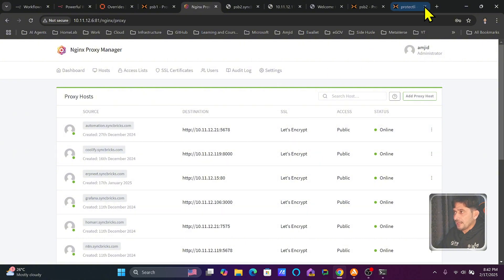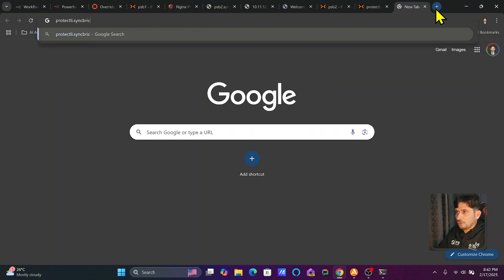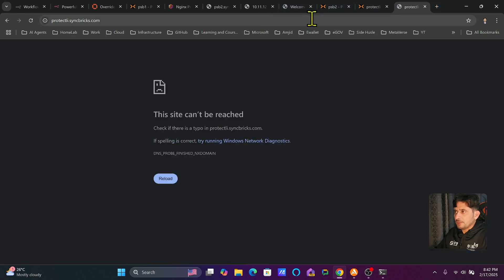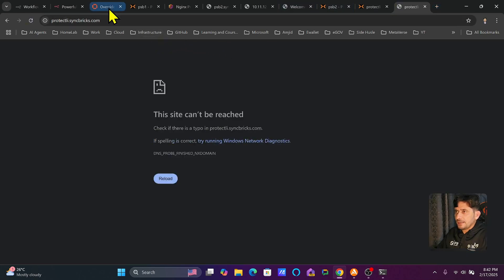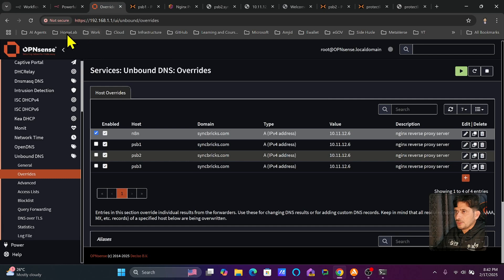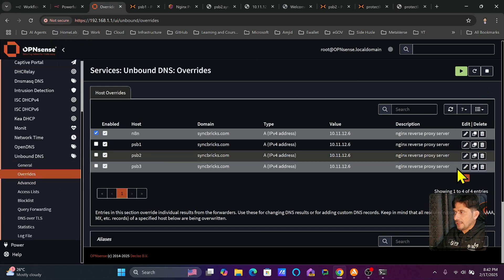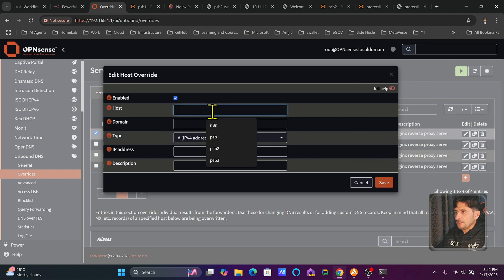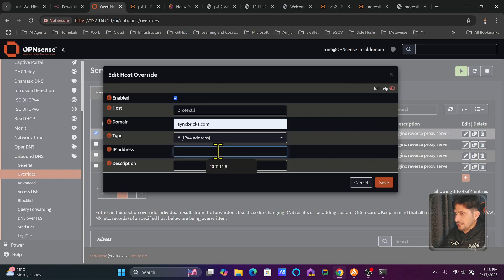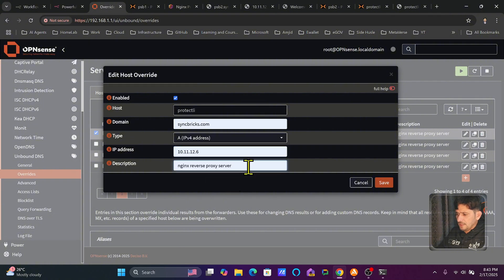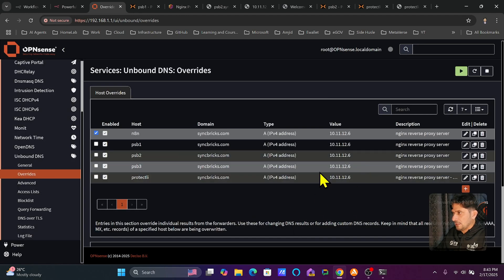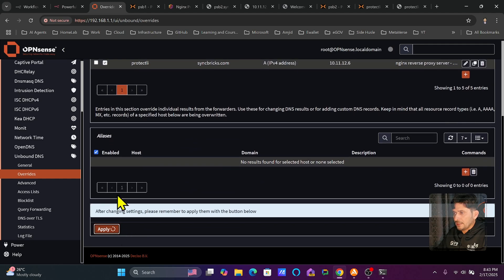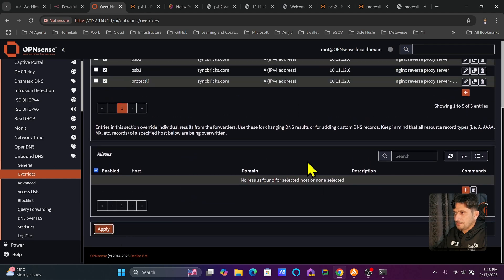I've added protectly.syncbricks.com in Nginx Proxy Manager, but it won't point anywhere yet because I haven't added the DNS entry. I'll go back to OPNsense, navigate to Overrides, and add a new DNS entry: hostname protectly, domain syncbricks.com, IP address 10.11.12.6. I'll add a description 'Proxmox protectly' and save, then apply the changes so the DNS server updates.